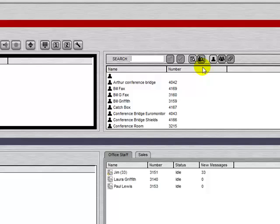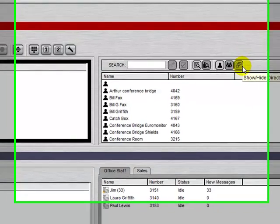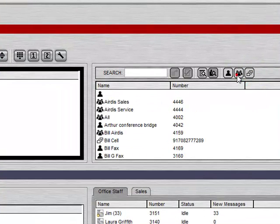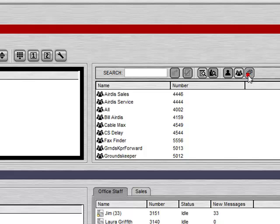This is a list of internal users, hunt groups, or directory listings as they appear in the phone system. You can turn these off and on by selecting these buttons.